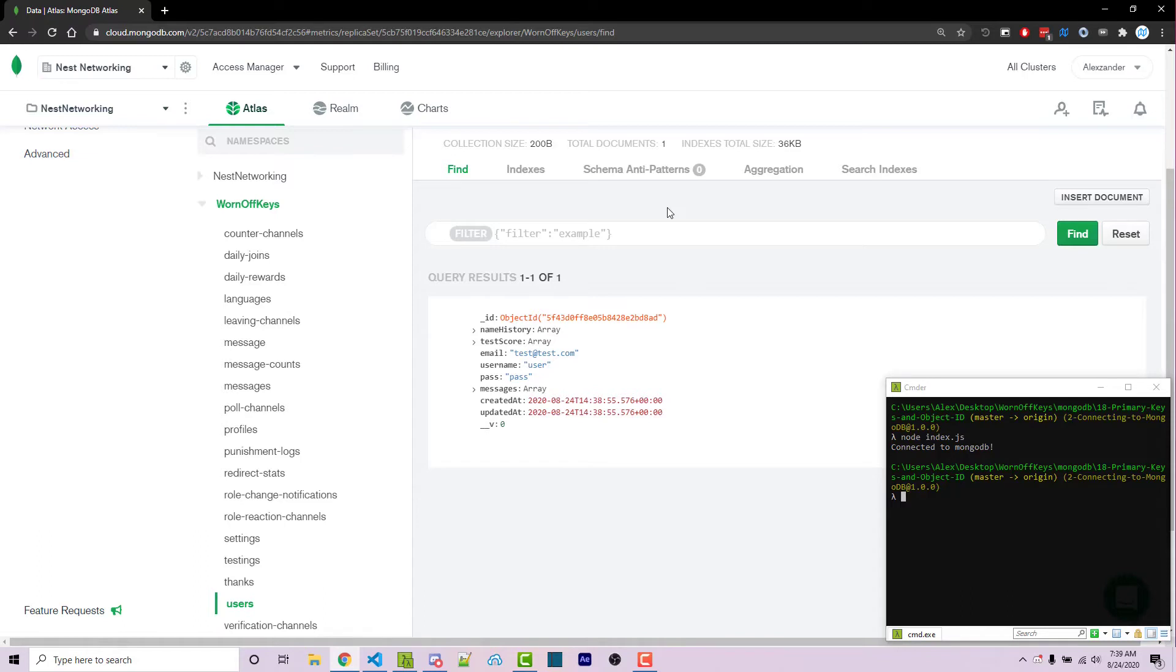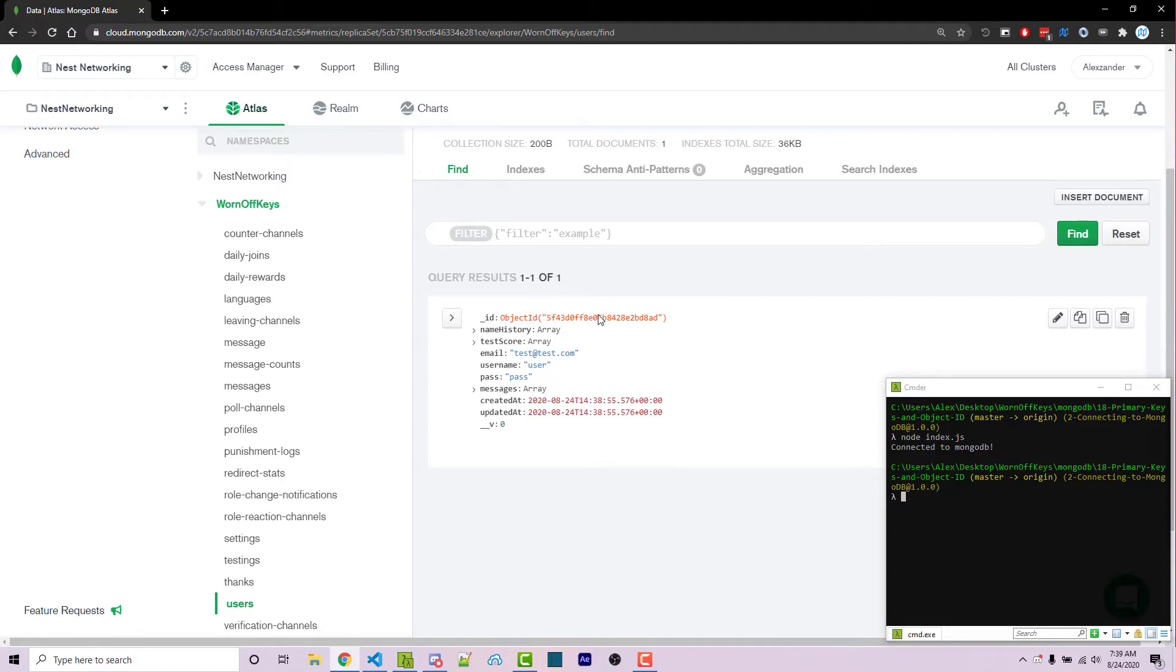And MongoDB technically uses something called BSON, which I'll link to some documentation in the video description. But this difference here, this is one of them, we have object ID. And so this is something you're not normally going to see. And if you try to add this inside of a JSON file, it will throw an error. And this is just going to be a random ID.